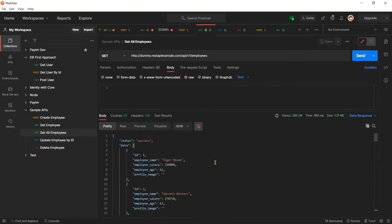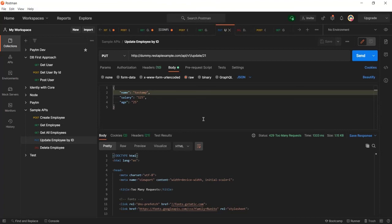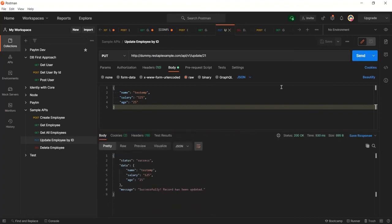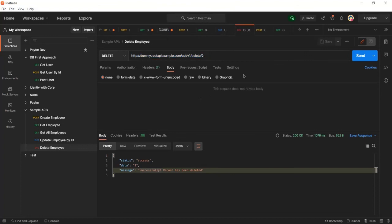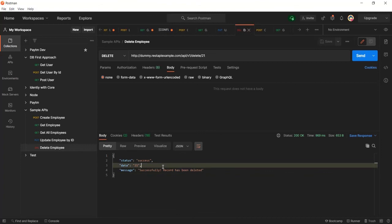We have got all the employees. Now this API is going to be used for updating. I am going to update the details of an employee with ID 21. Let me click Send — record has been updated successfully. The age and name are updated. Now let me delete the same employee — clicking DELETE for ID 21. Employee ID 21 is now deleted. Like this you can call all the APIs using JavaScript.